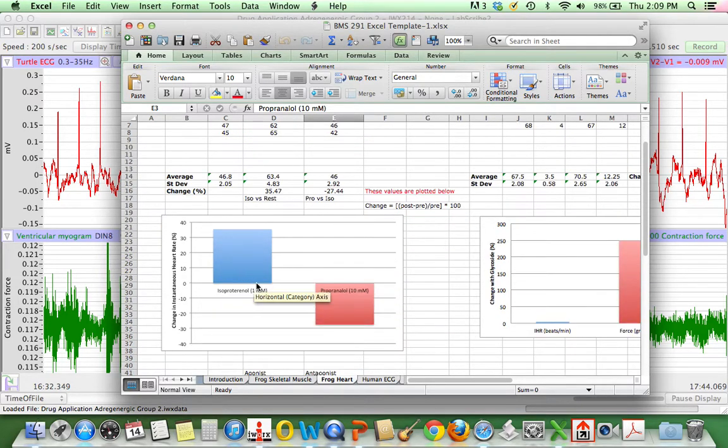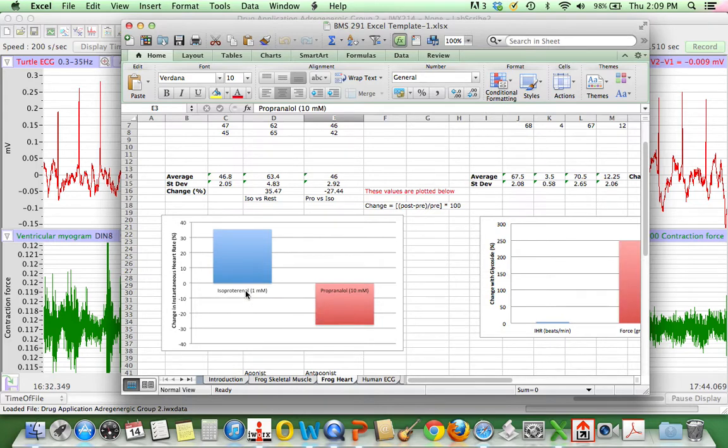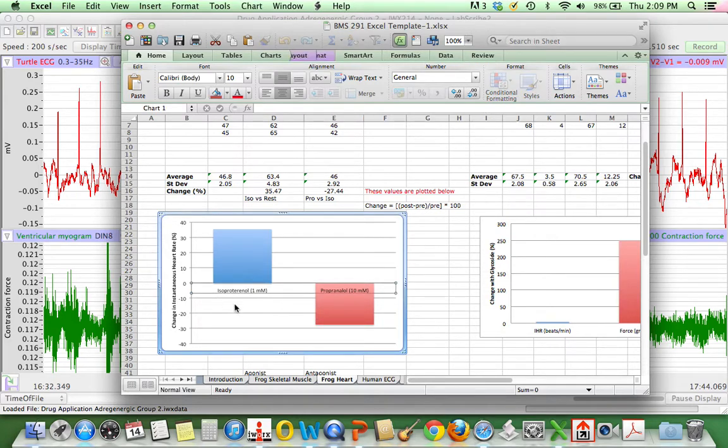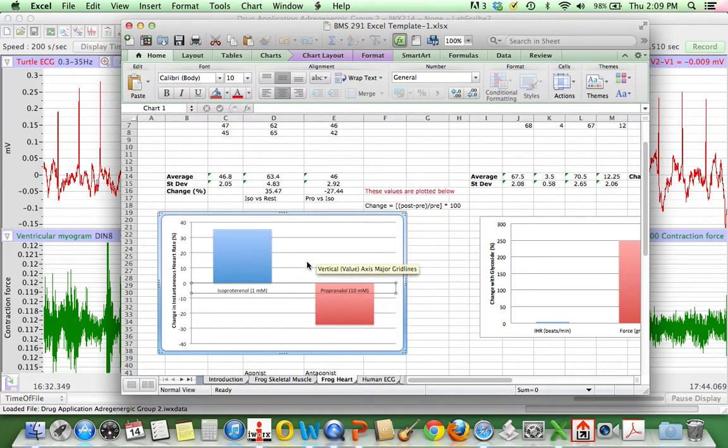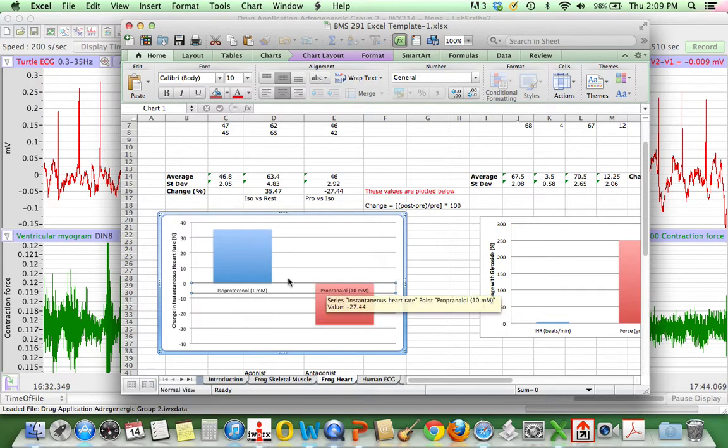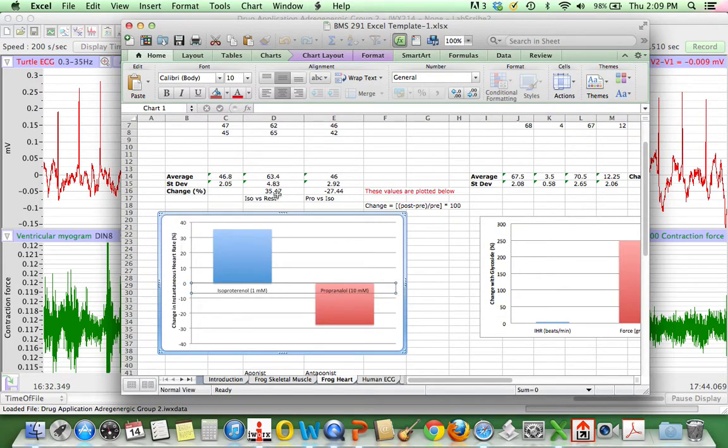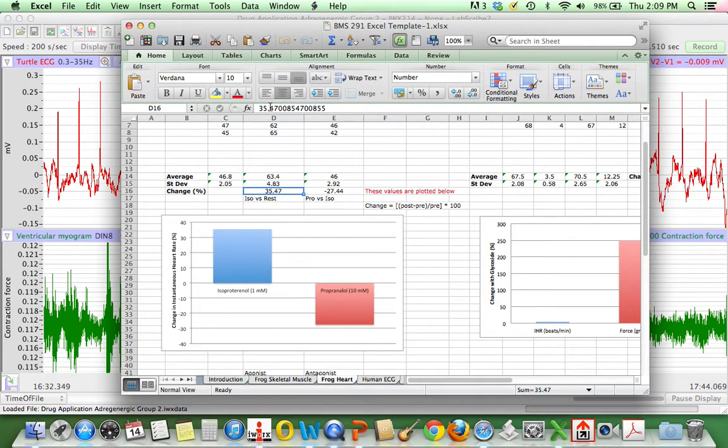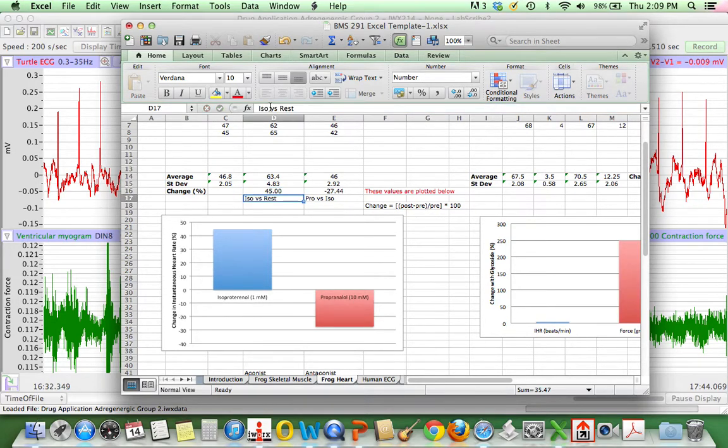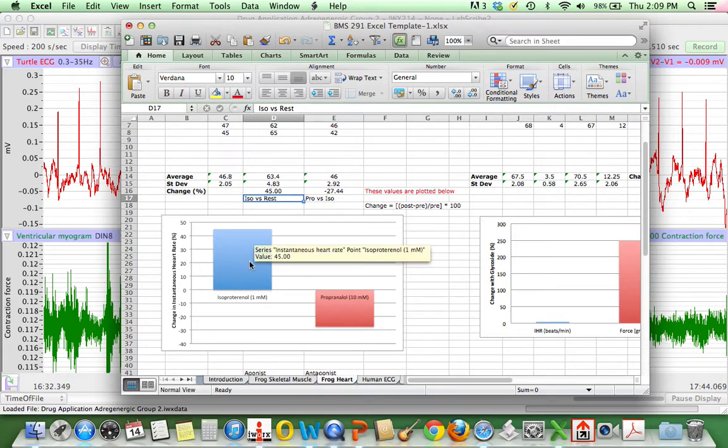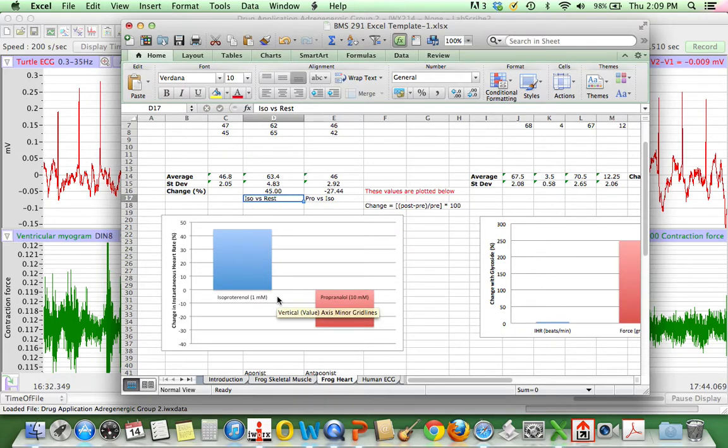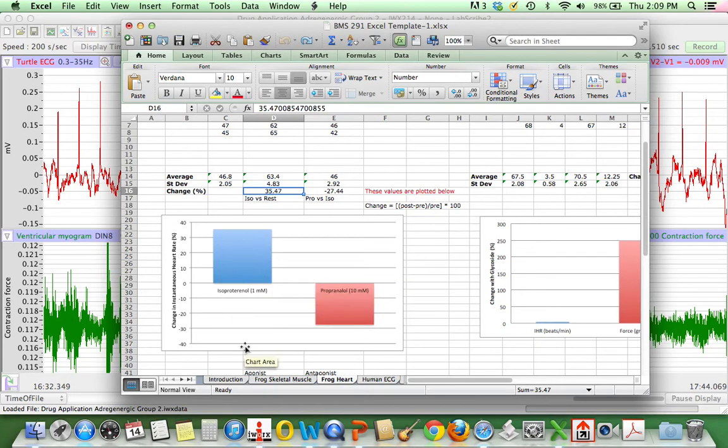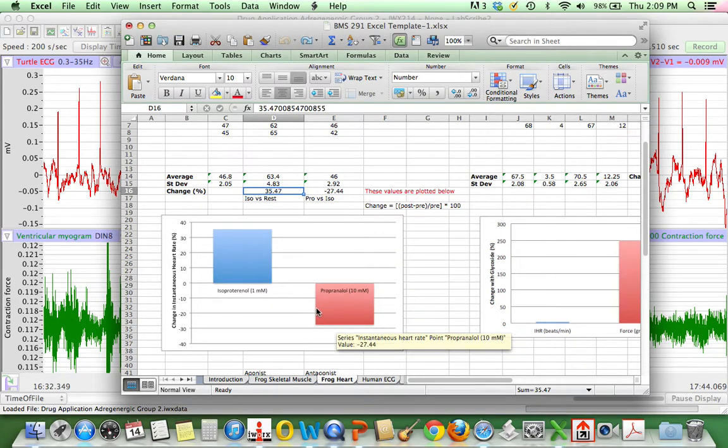Ultimately, the thing that's going to matter is what you type in here and what you actually write in for your isoproterenol and your propranolol or these different drug conditions. This number here will end up changing your overall number that you have in the graph. You can see how that, I just made a modification there to demonstrate. I'm going to undo that. And so you can see what the percent change is there.